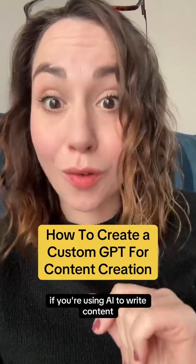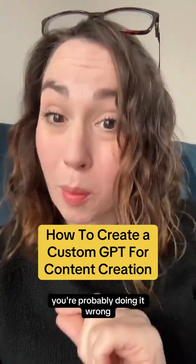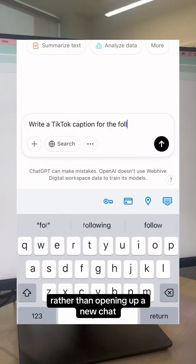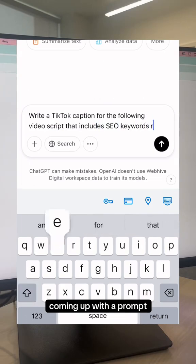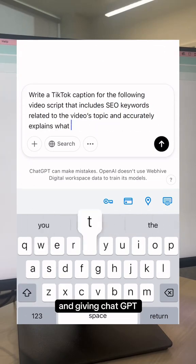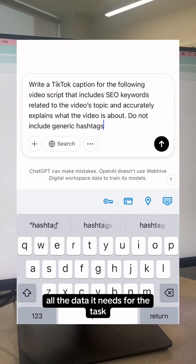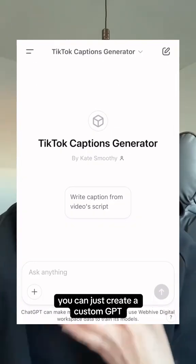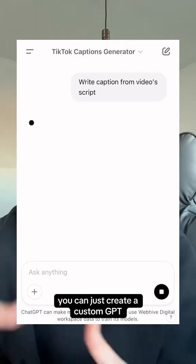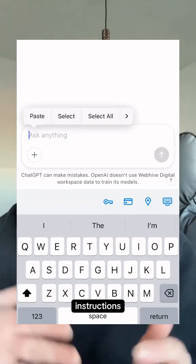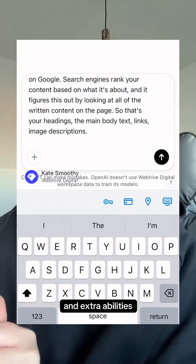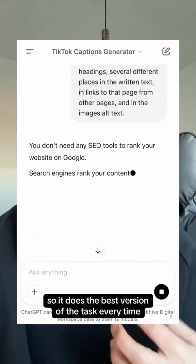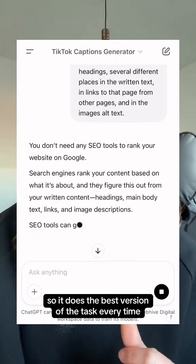If you're using AI to write content, you're probably doing it wrong. Rather than opening up a new chat, coming up with a prompt and giving ChatGPT all the data it needs for the task, you can just create a custom GPT and train it with data, instructions and extra abilities so it does the best version of the task every time.